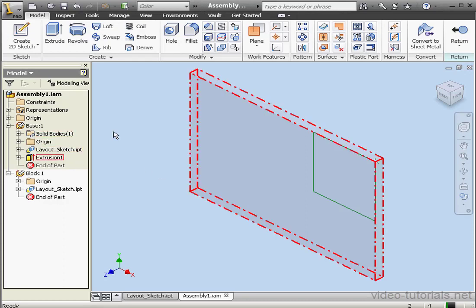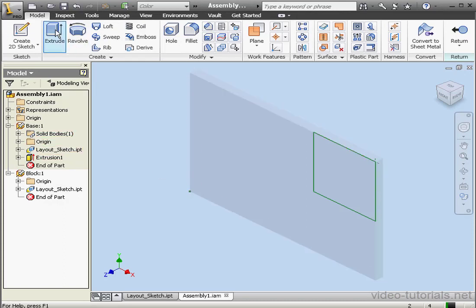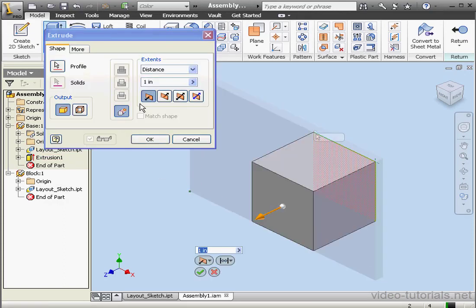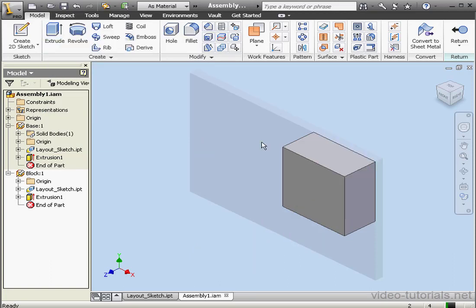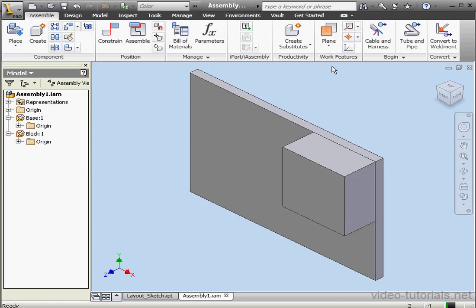Let's activate the Extrude command now. We'll modify the depth to half an inch. OK. And return to our assembly.